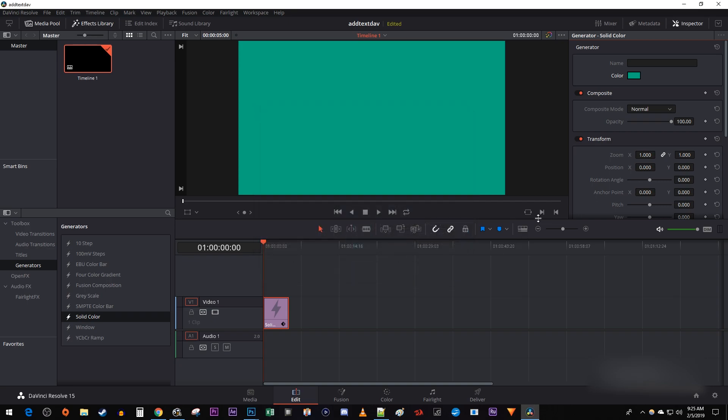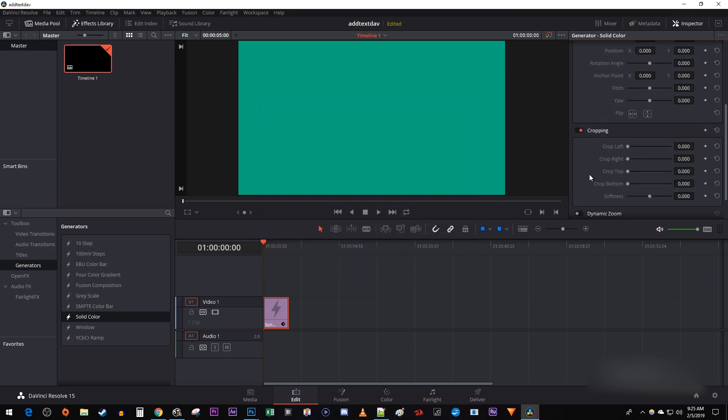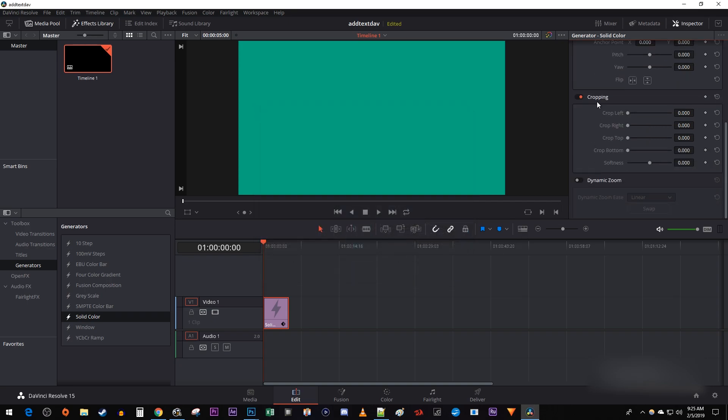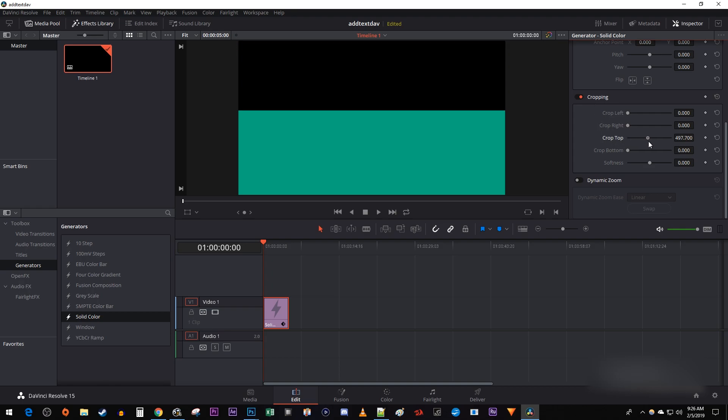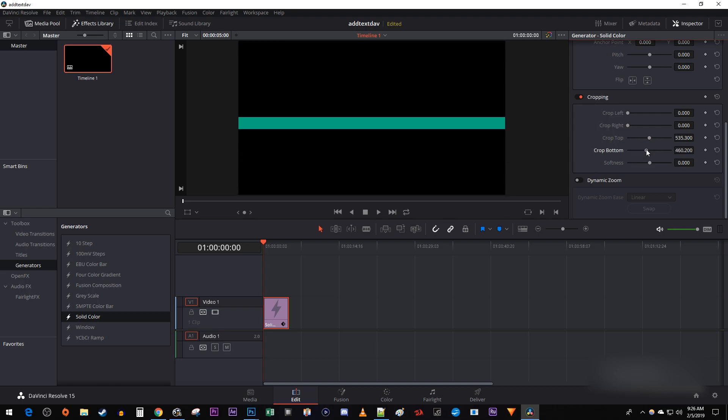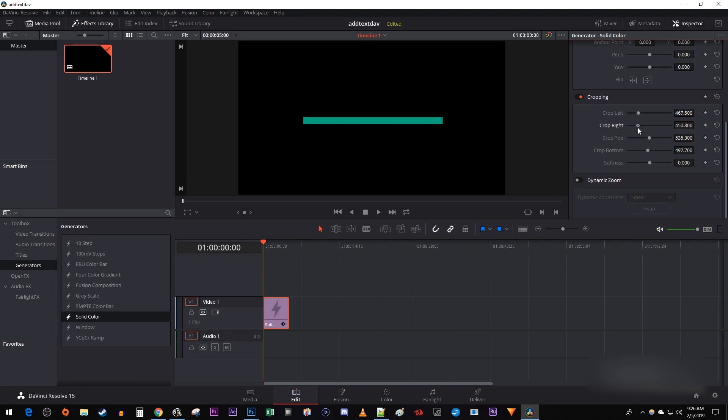Then scroll down to cropping. Change the crop top and crop bottom values to get a line of your desired thickness. Then I'm just going to change the crop left and right values slightly to change the length of my line.